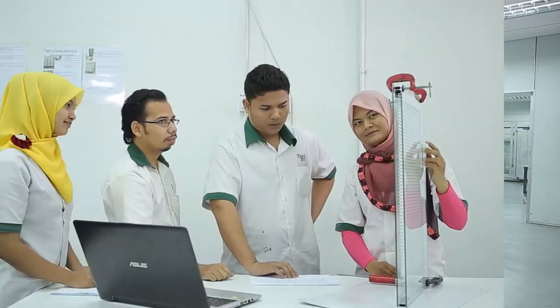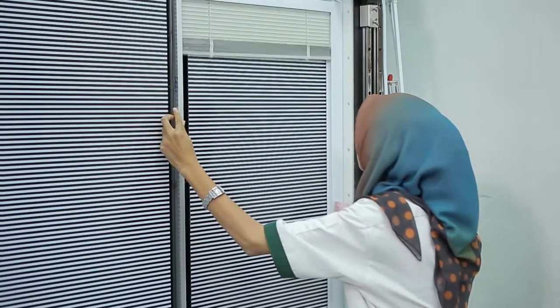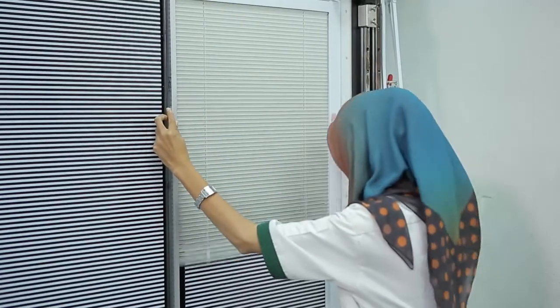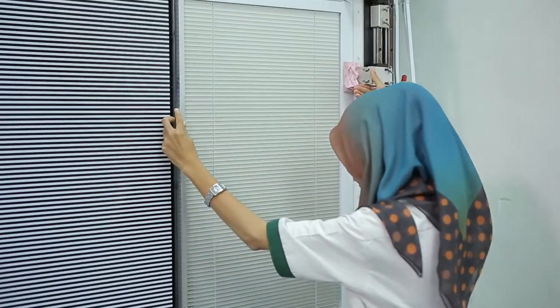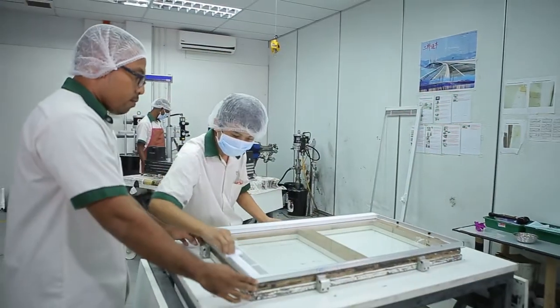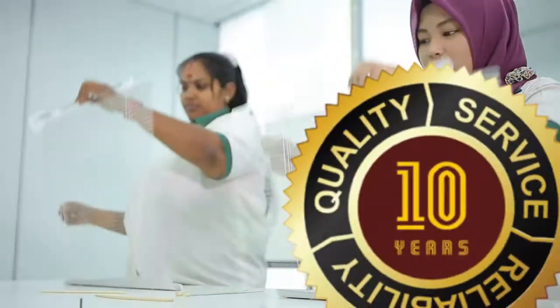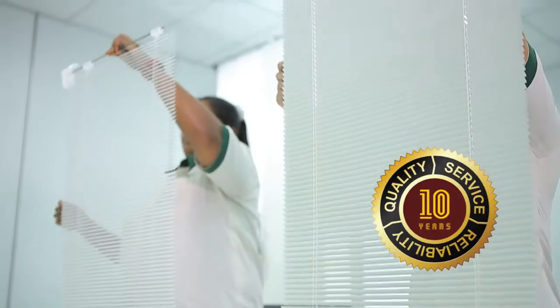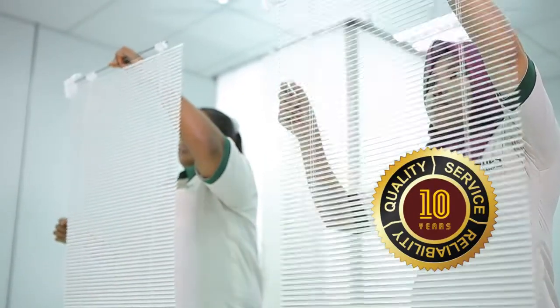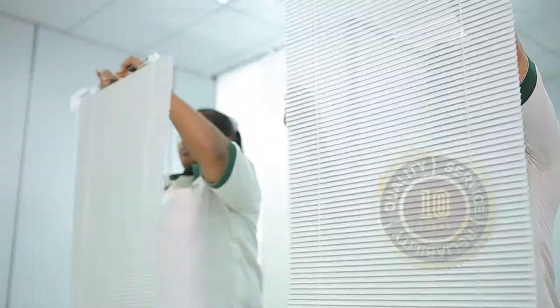At every assembly section, a dedicated team of experts and skilled professionals ensures each and every blind passes the most stringent quality standards. Our unwavering commitment to quality is backed by our 10-year product warranty, yet unrivaled in the industry.